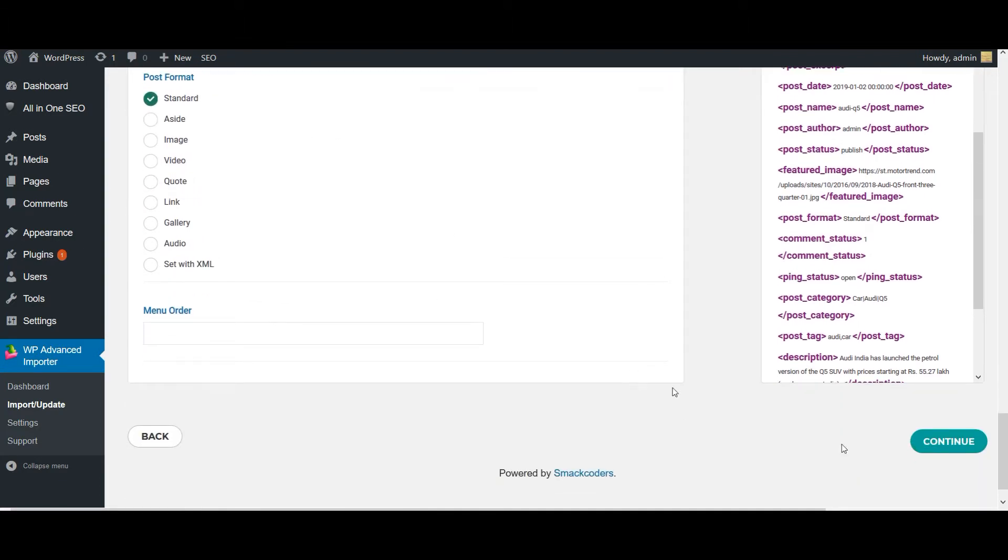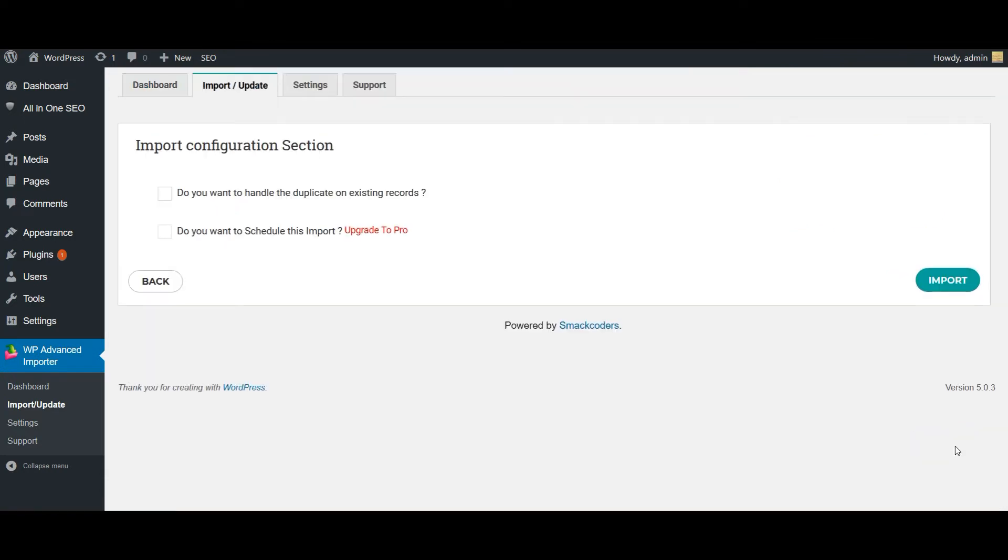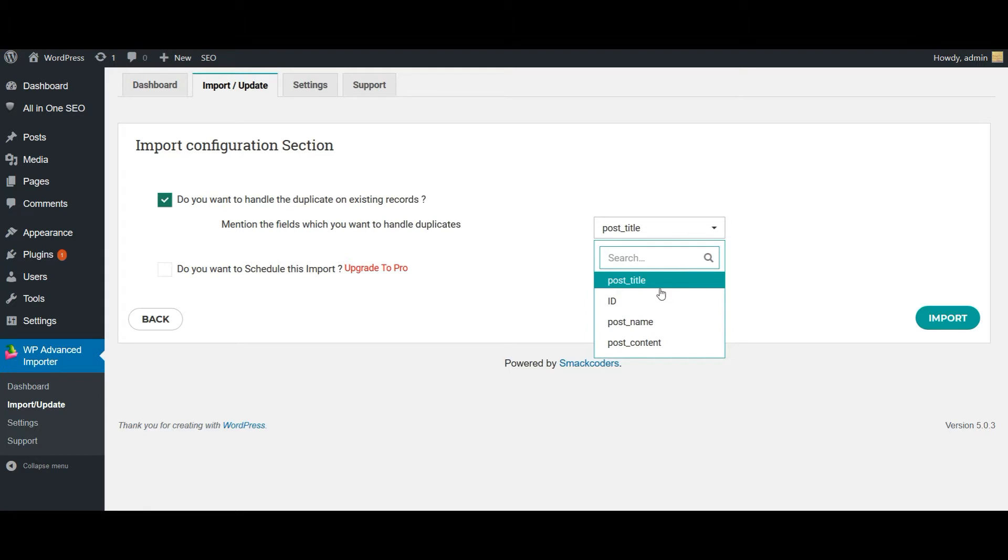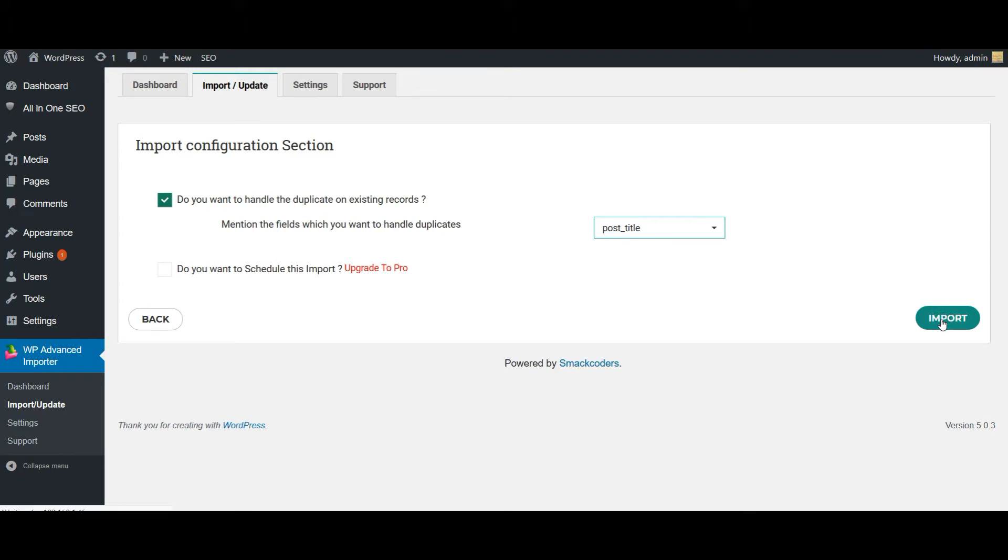So once done with your mapping, now click on continue. So you can also efficiently handle your duplicate records based on your post title, ID, name. Now click on import.